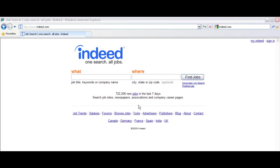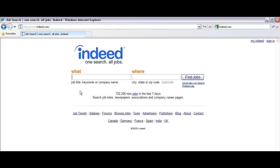To create a job alert, start by performing a job search. Let's do a search for sales opportunities in Chicago, Illinois.